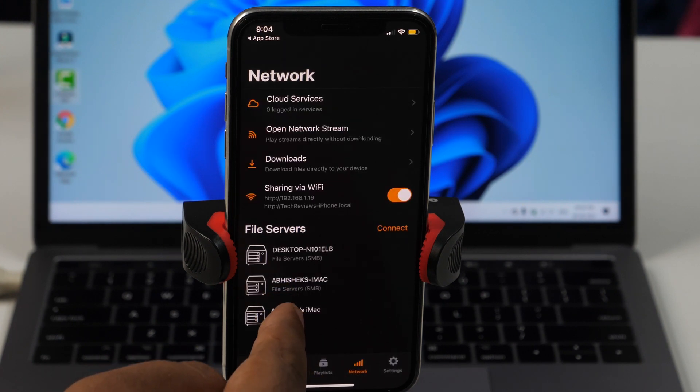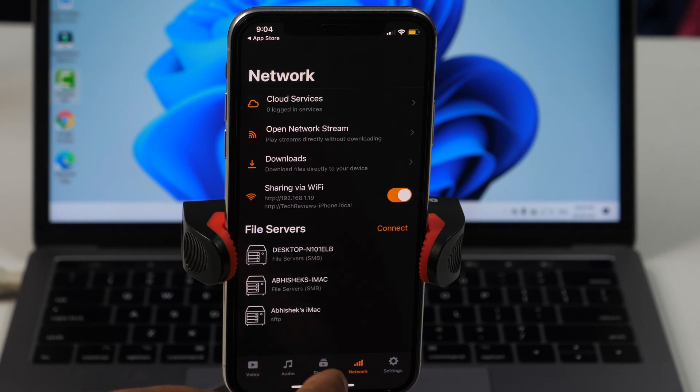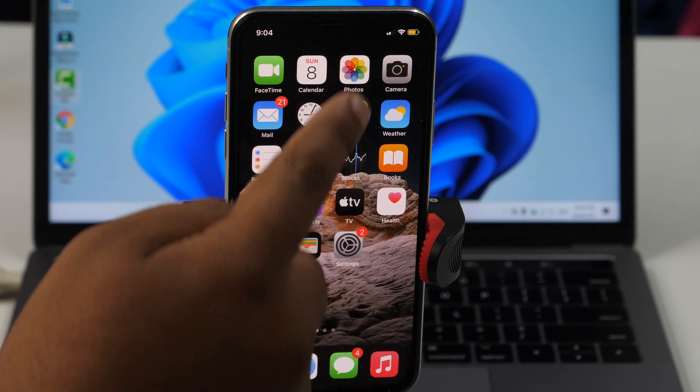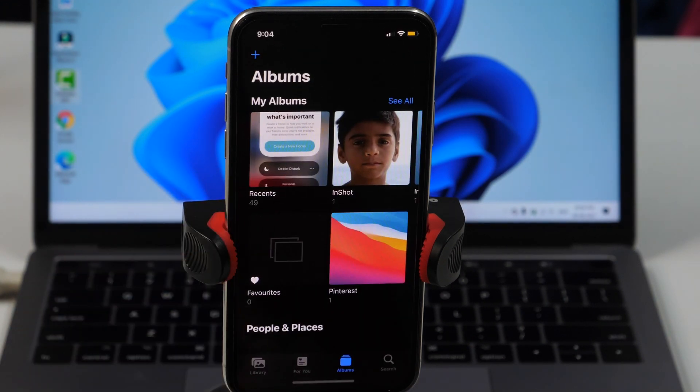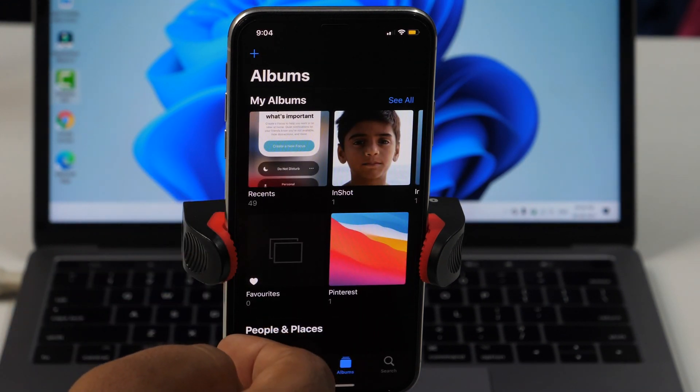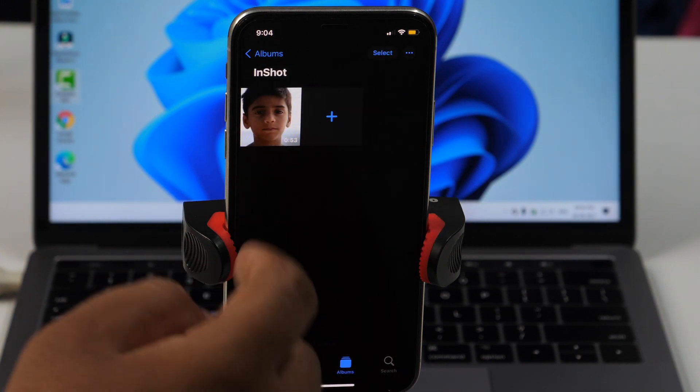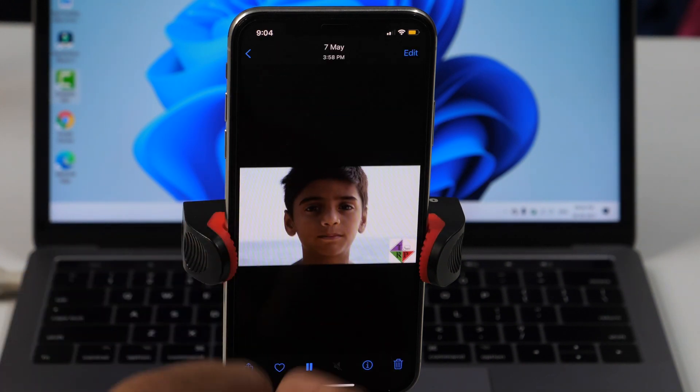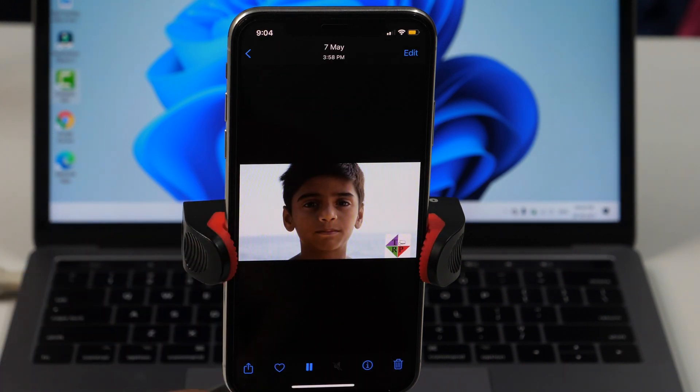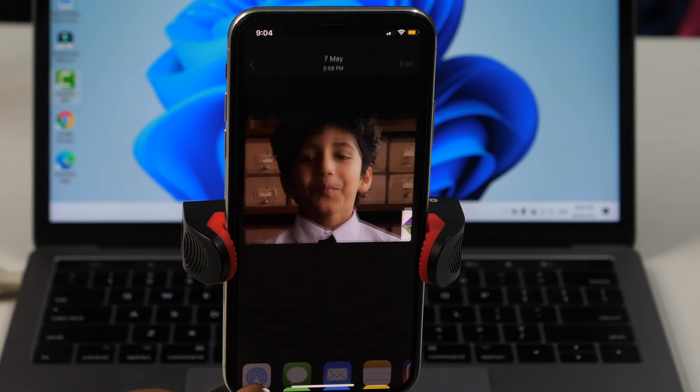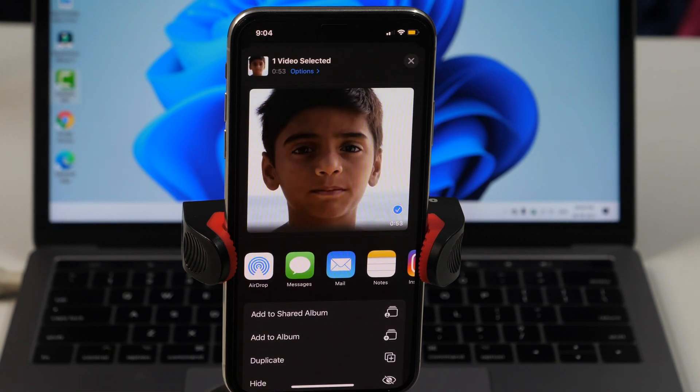But the process is not over yet. Let's minimize this and open the Photos app. Now select the video you want to transfer. And you may also select multiple videos at once. Now tap on the share button. From the share sheet, select VLC.